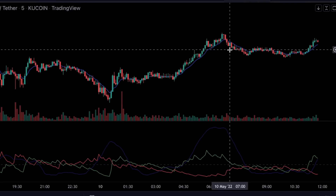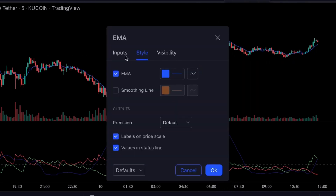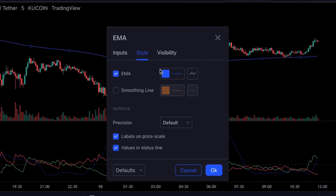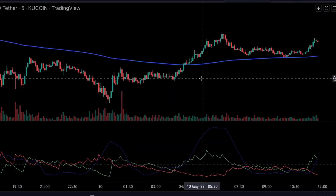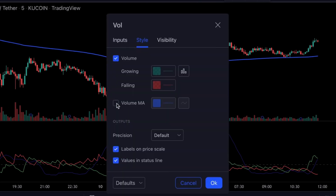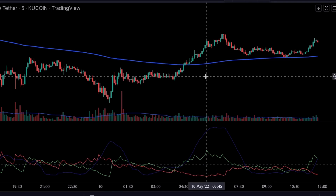Now we need to adjust the EMA first — we're going to change the inputs and make the line a bit thicker. Also, let's add a moving average to this volume and change the length from 20 to 30. And lastly, let's make the ADX indicator a bit more visible.